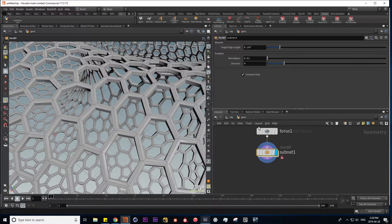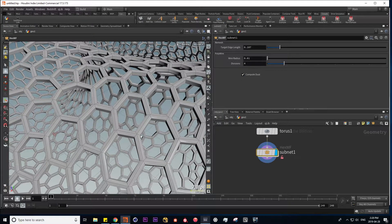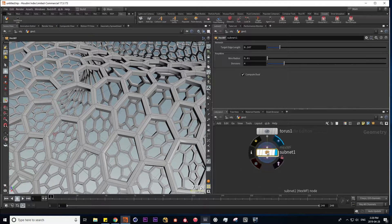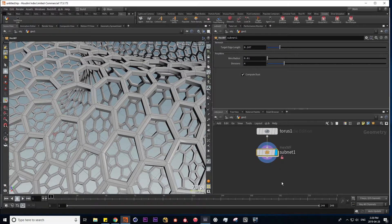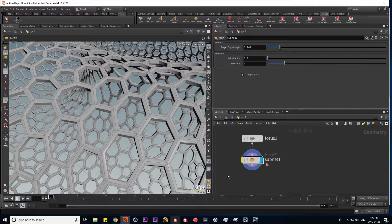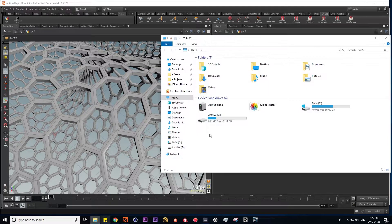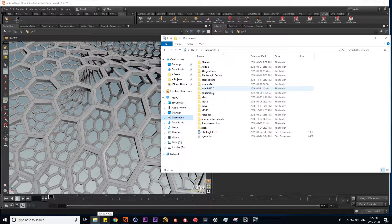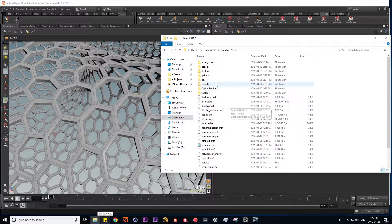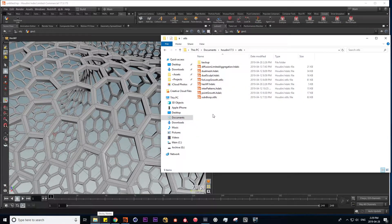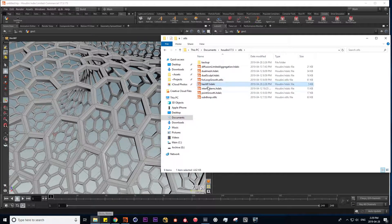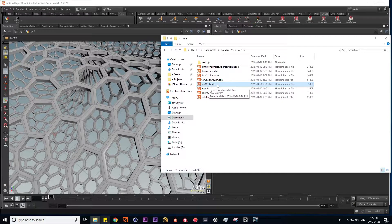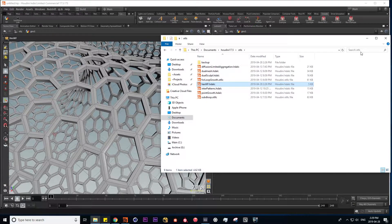Every time you hit apply in the edit parameter interface menu, this digital asset is saved. All your saved digital assets can be found in the following file path. If you go into documents, your current version of Houdini, and into OTLs, here we see our hex wireframe digital asset.